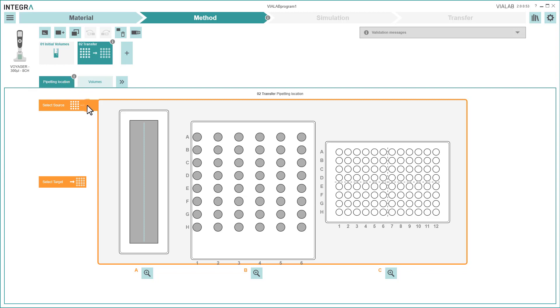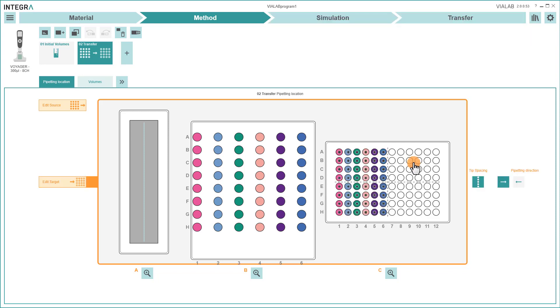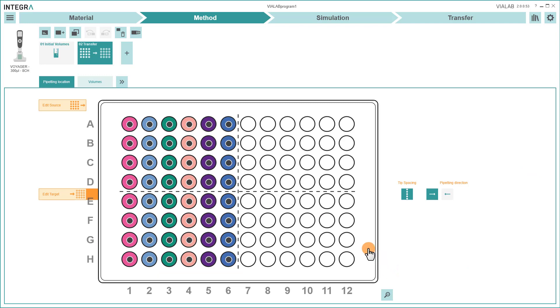Click on the button Source to select where to aspirate from. Click on the button Target to select where to dispense. Target wells are always indicated with a black graphic, for example a black spot.